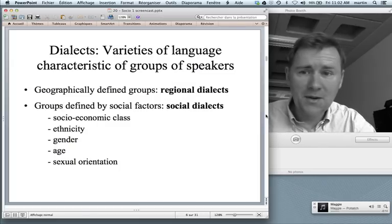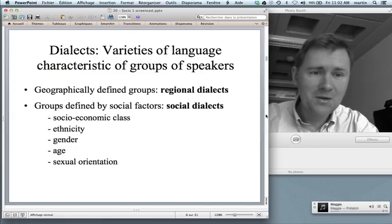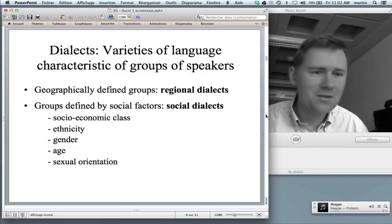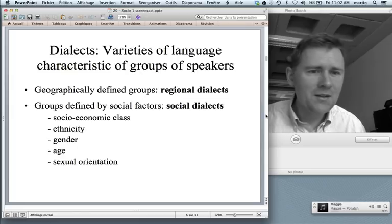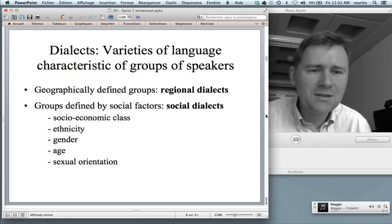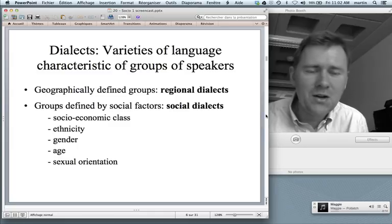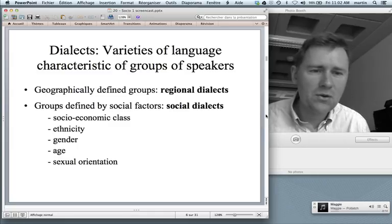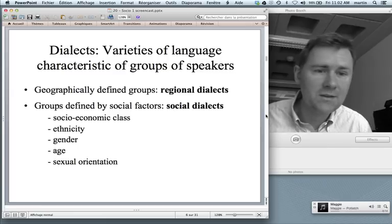People may be very critical about the dialect that they're hearing, but that doesn't mean that this dialect is somehow deficient in an objective way. I've used the term 'dialect', and because dialect is a term charged with so many ideas that are not actually true, I would like us to avoid this term in this class and talk about varieties of language instead.